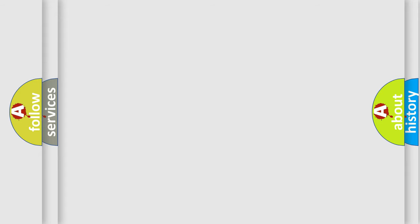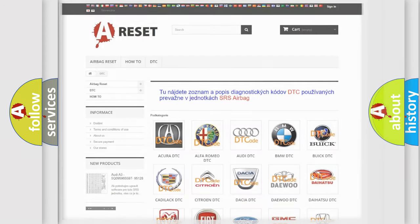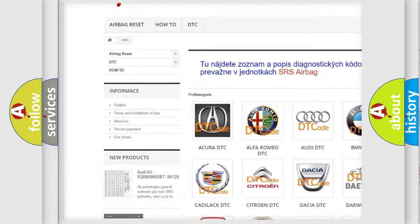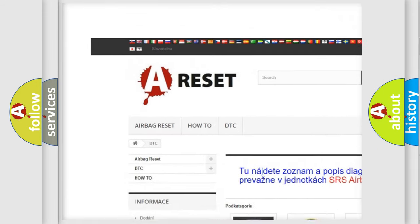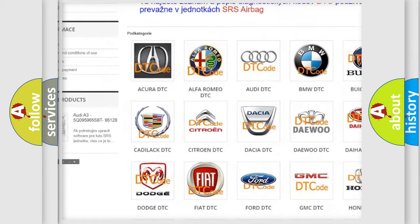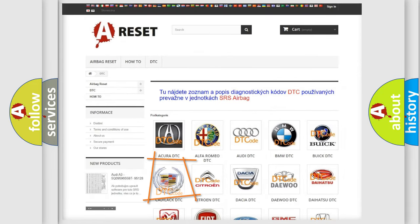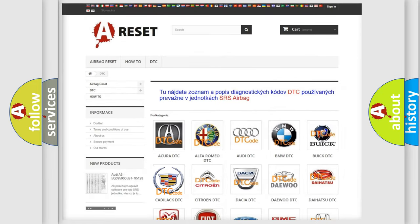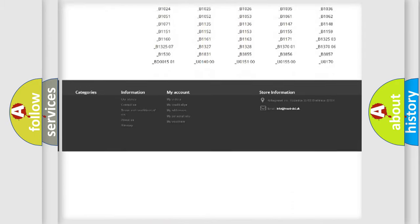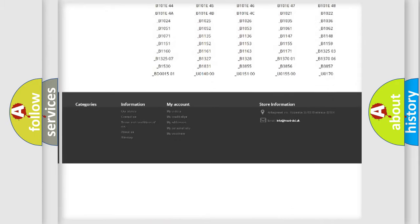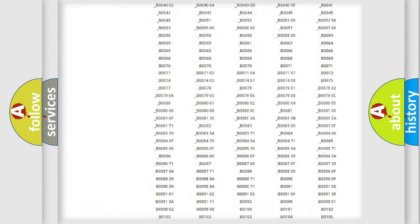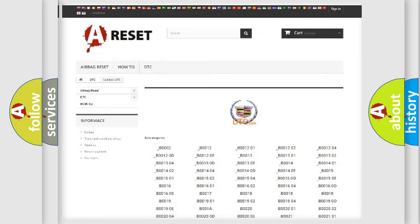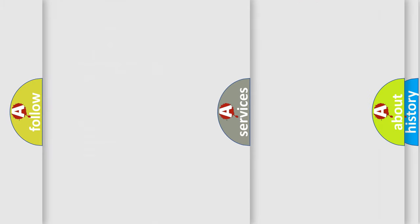Our website airbagreset.sk produces useful videos for you. You do not have to go through the OBD2 protocol anymore to know how to troubleshoot any car breakdown. You will find all the diagnostic codes that can be diagnosed in Cadillac vehicles, and also many other useful things.